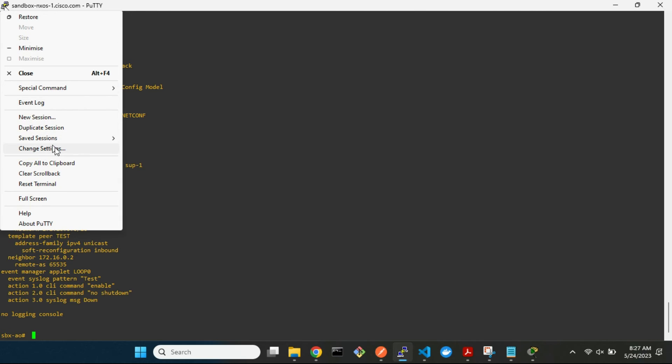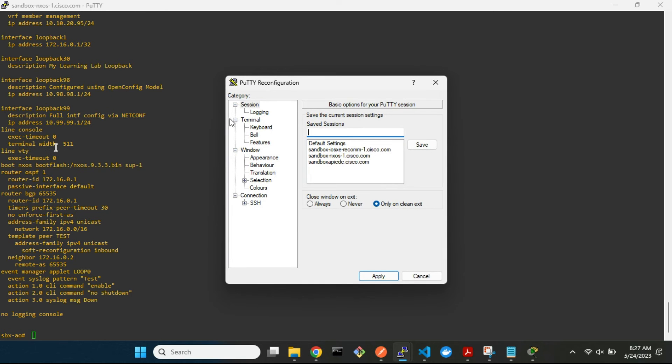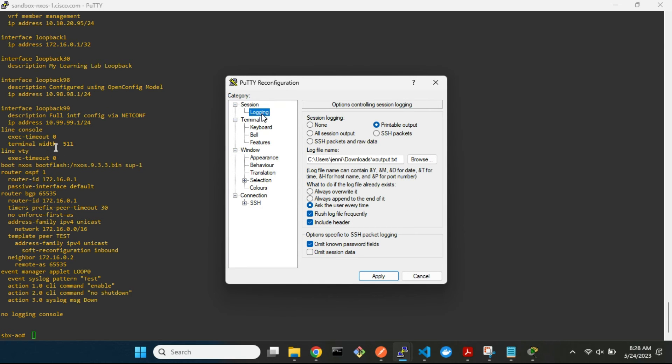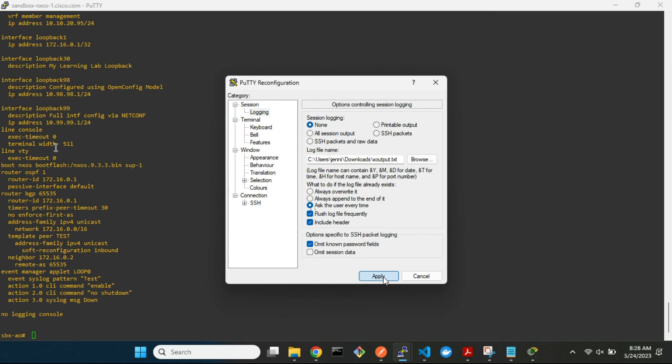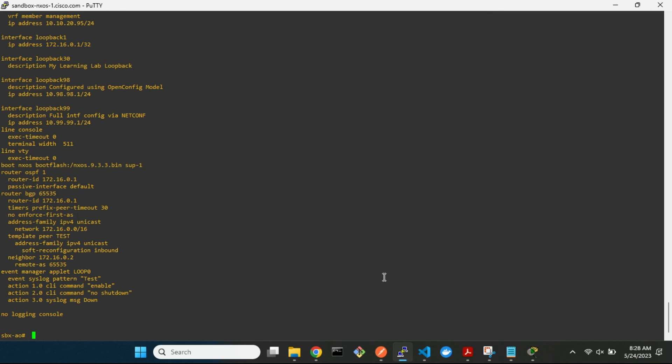There are other options you can specify. For example, you can overwrite the file or append to it. To stop logging the session to a file, choose None. Well done! We have successfully written a session output in PuTTY to a file. Thanks for watching our tutorial.